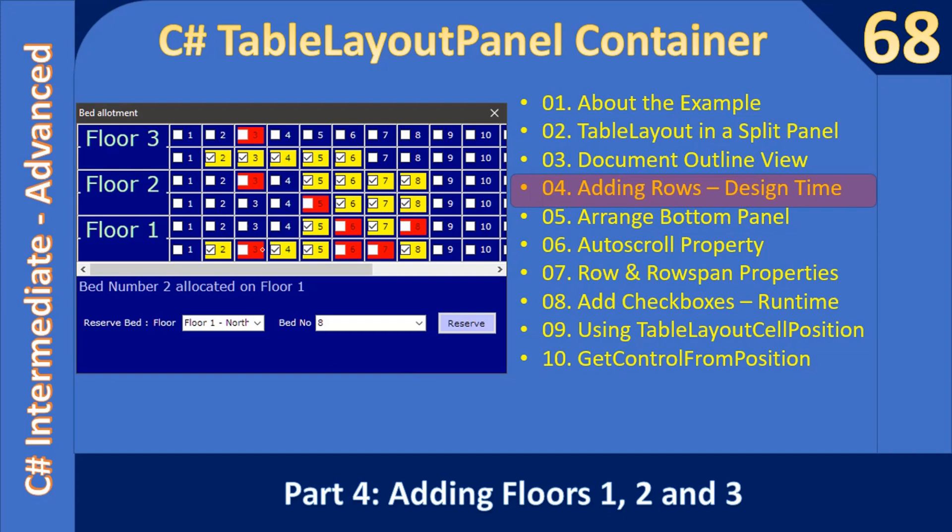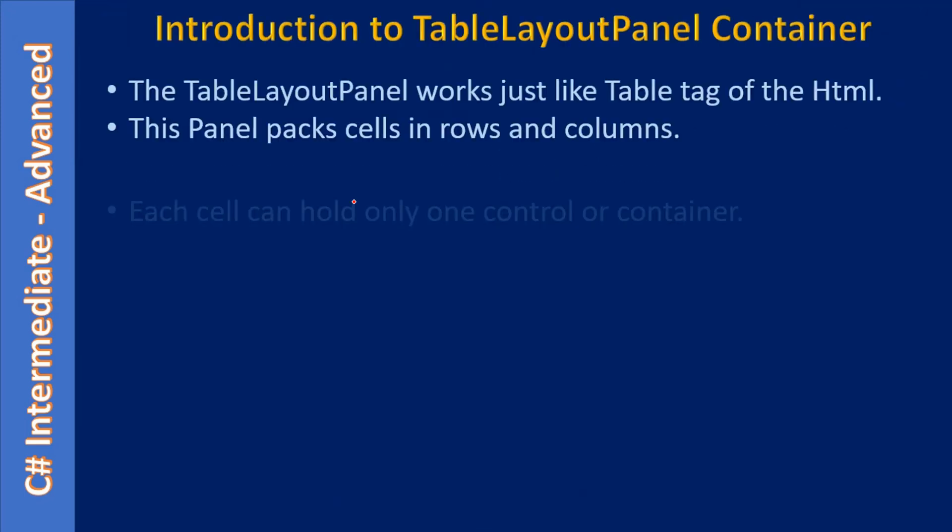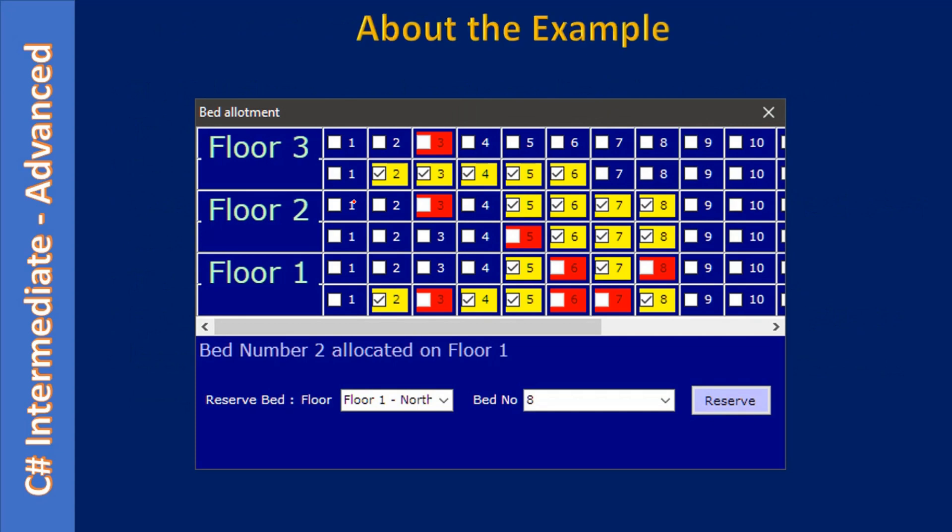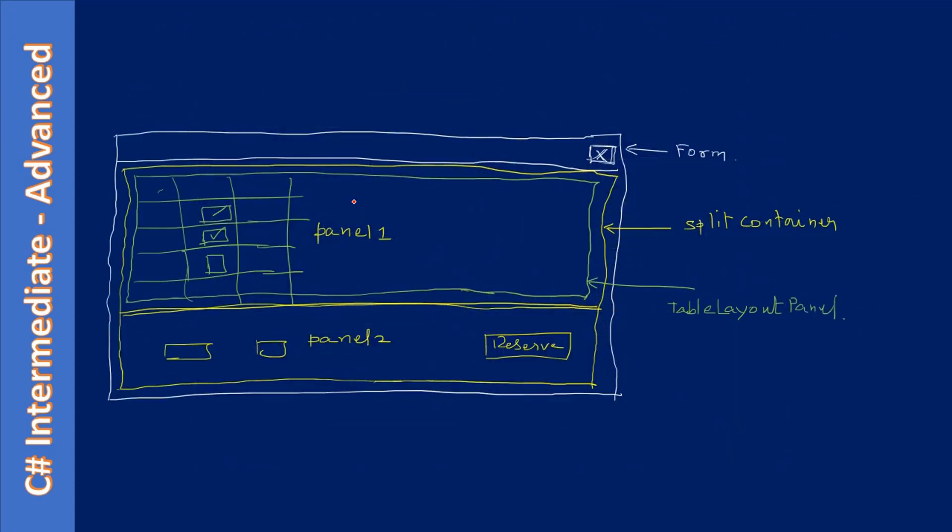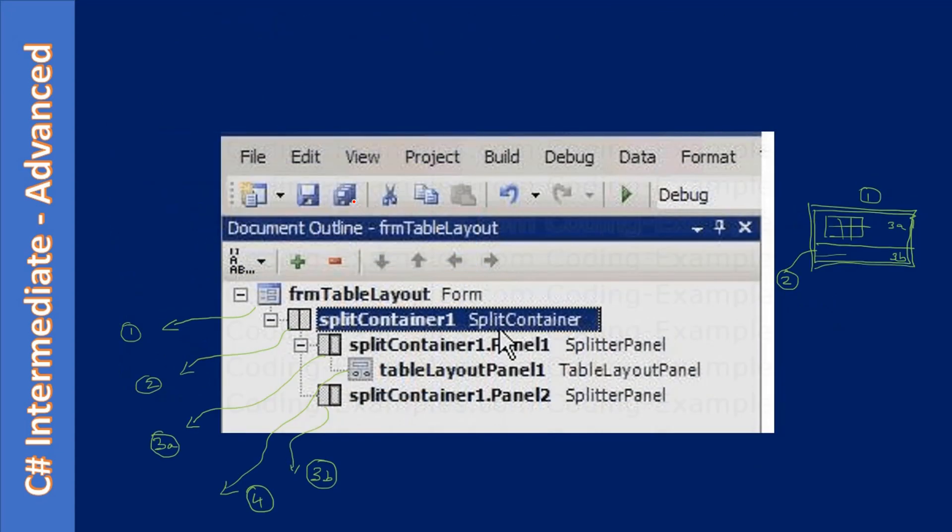That means here we will add all six rows. Later we will combine two rows to denote a floor number. So what we want to do now is add six rows: Row 1, Row 2, Row 3, Row 4, Row 5, Row 6. That's what we are going to do in this video.